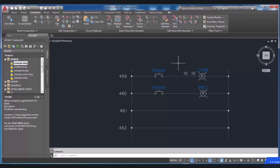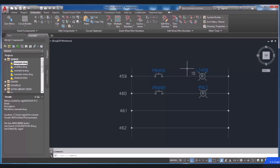For example, I'm going to delete this copy of a wire number. So I select Delete Wire Numbers, then click on the wire number I have decided to delete, and press Enter to do it. As you can see, the main wire number remains.